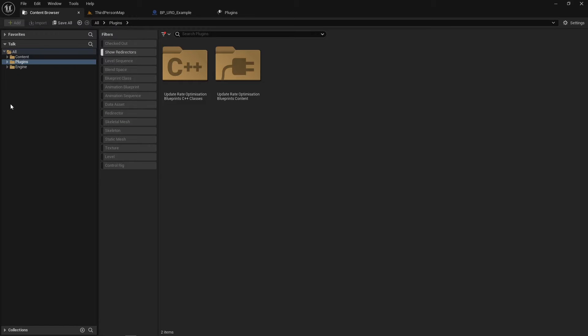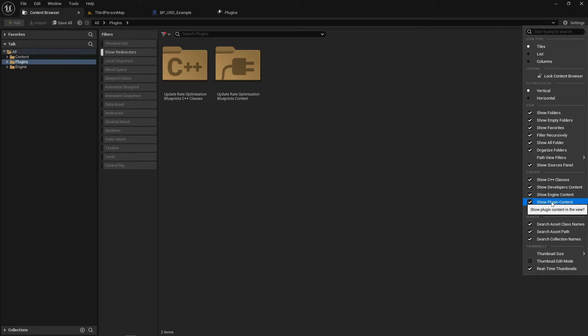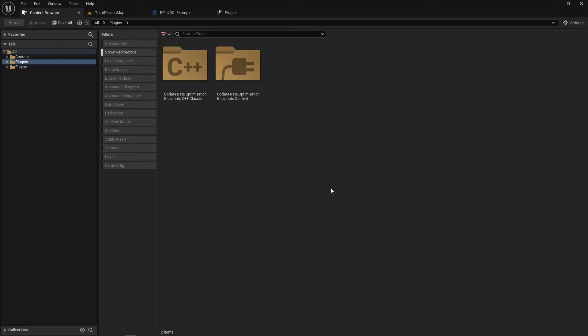So if we go back to our Content Browser and we head to our Plugins folder, if you can't see this, go to Settings up here and then you'll be able to see Show Plugin Content just down here on the right.